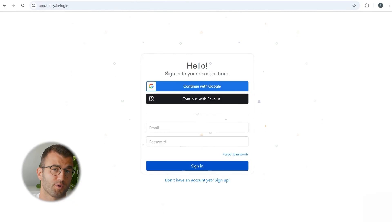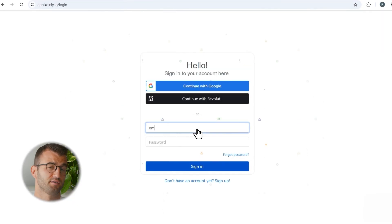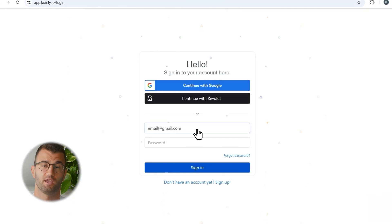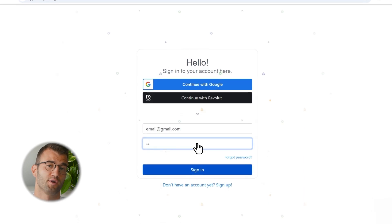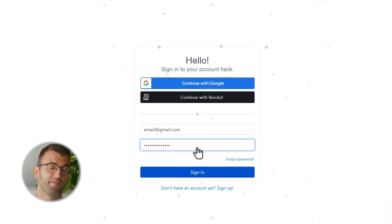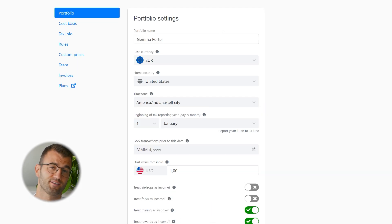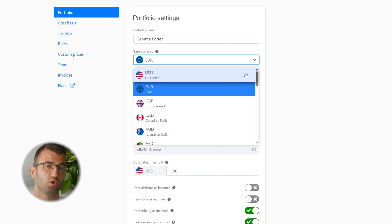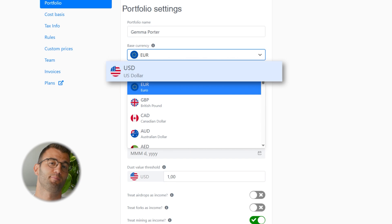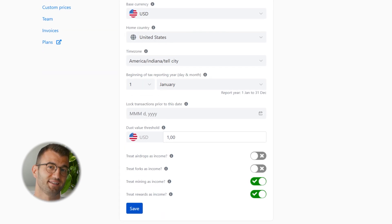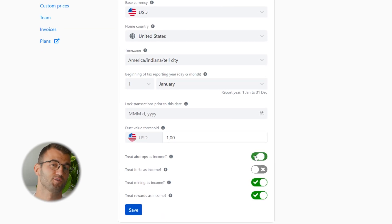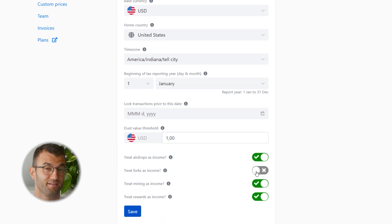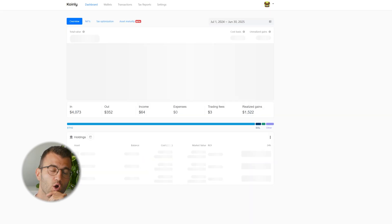Go ahead and log into your Coinly account, or create an account fast for free if you don't already have one. If you're new to Coinly, start by selecting your country. Coinly will automatically apply the correct tax settings so you're set up correctly from the start.